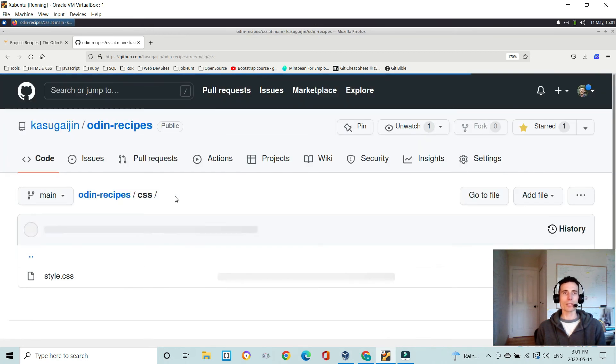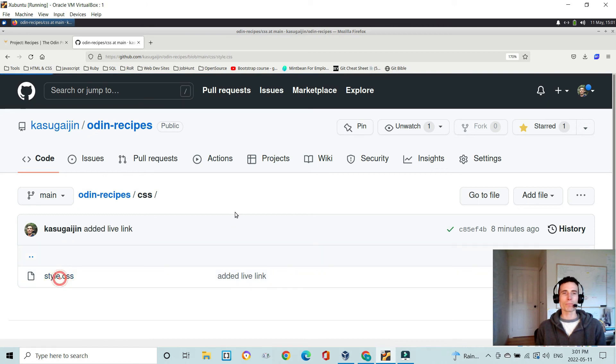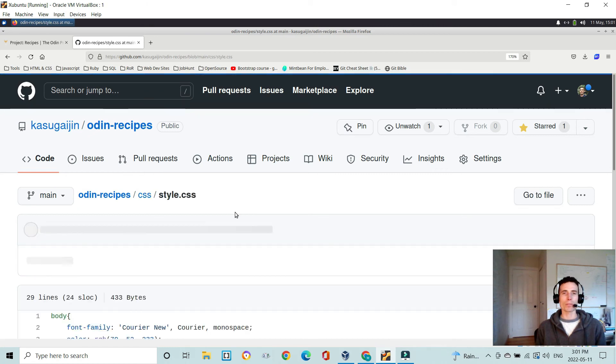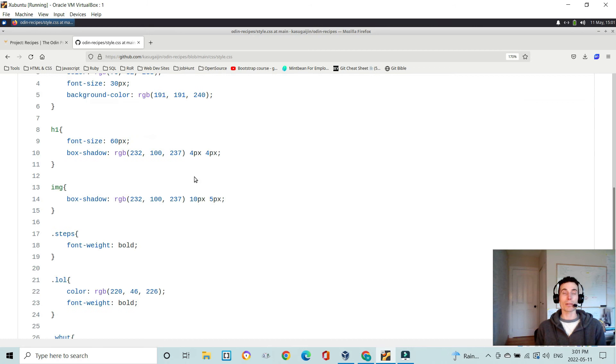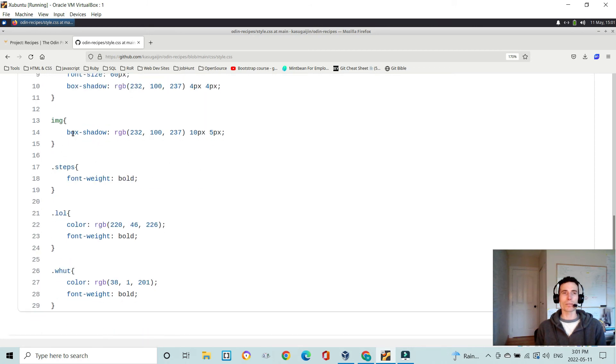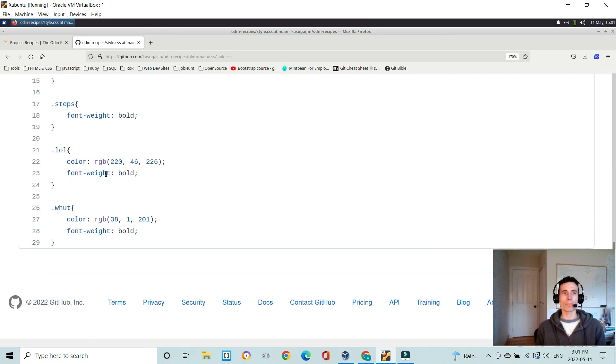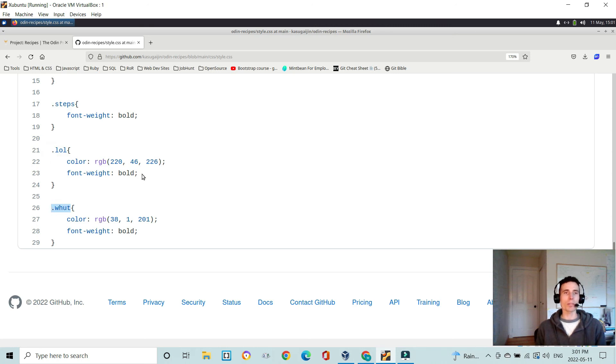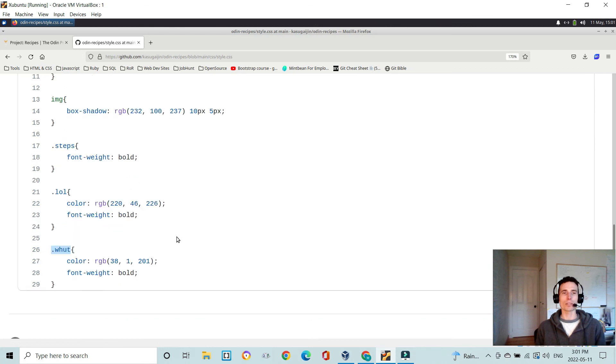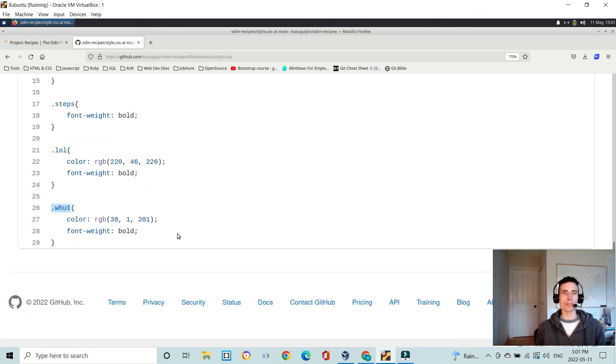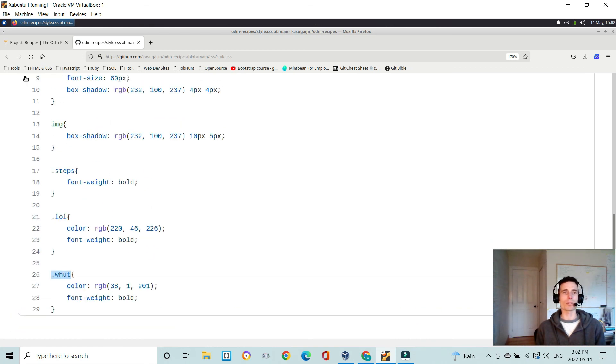There's some very basic styling in here, just setting some styles for the body and the font color, font size, and background color. And then some styling for your H1, the images to give them a box shadow, and these are different classes. As you can see, I was having fun with those class names. I wouldn't recommend doing that in a serious capacity, but I knew for this I could just have fun with it.